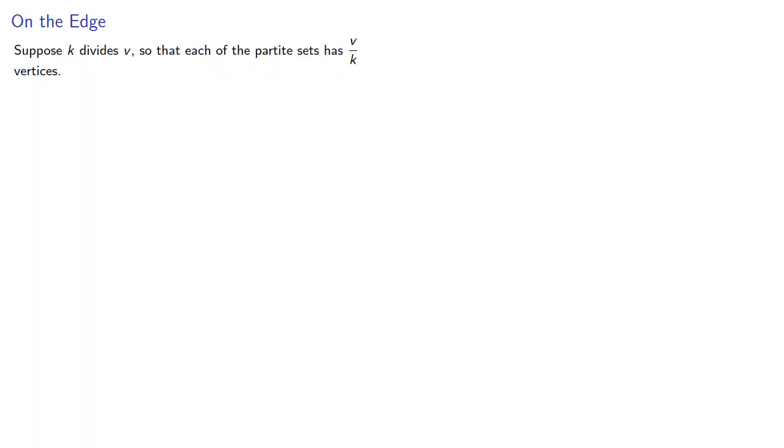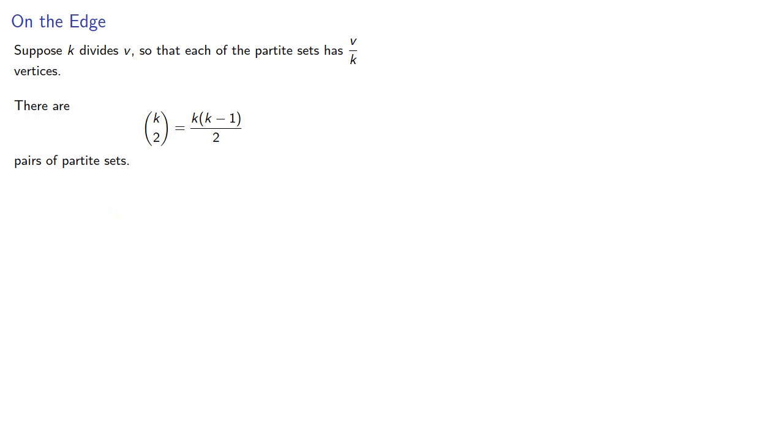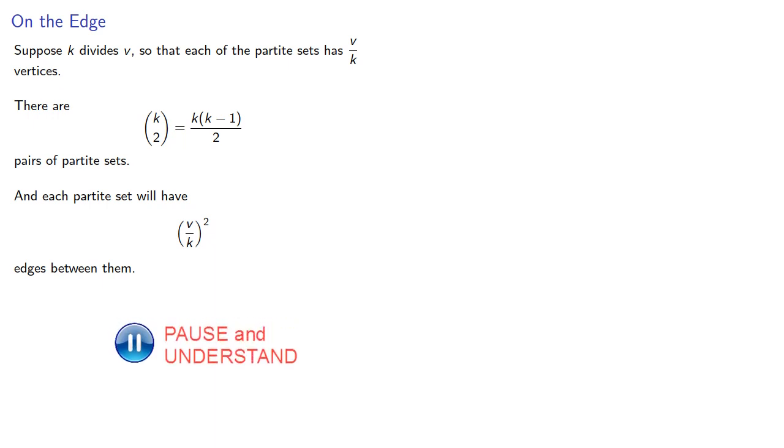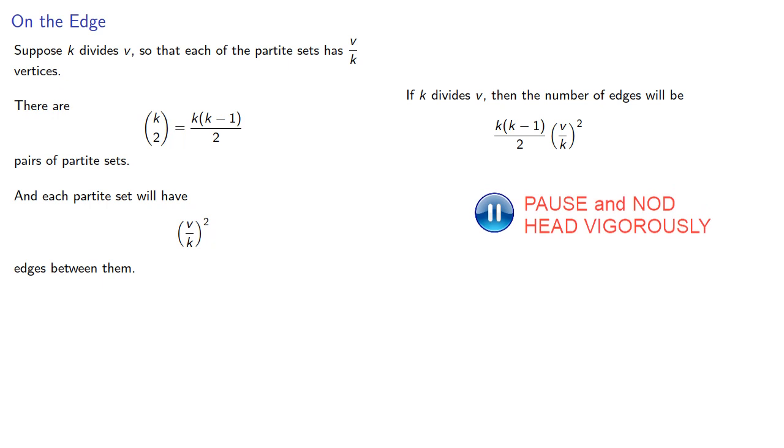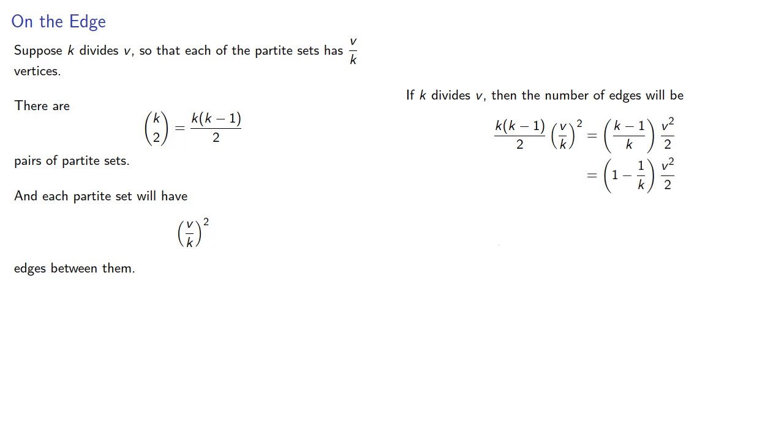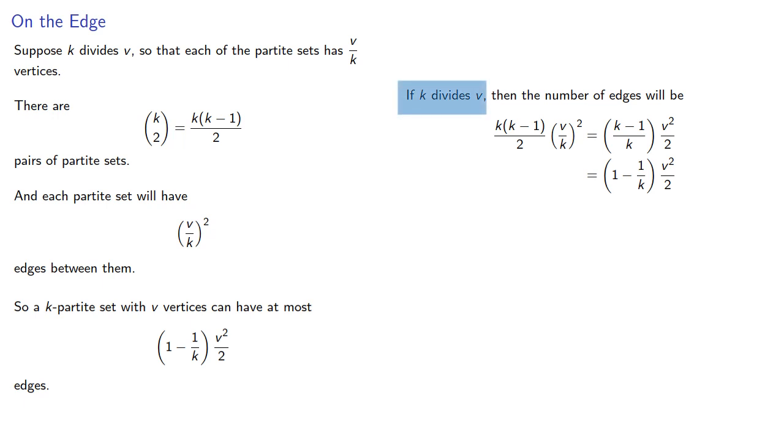Let's start with the easy case and suppose k divides v, so that each of the partite sets has v/k vertices. There are (k choose 2) pairs of partite sets, and each pair will have (v/k)² edges between them. So if k divides v, then the number of edges will be... we can do a little bit of algebra and simplify that. So a k-partite set with v vertices can have, at most, this many edges when k divides v.